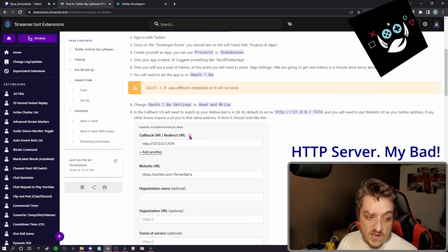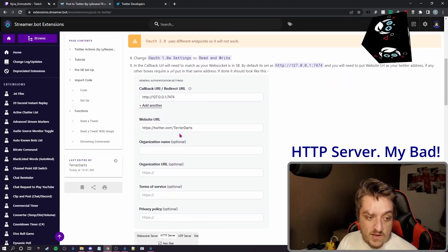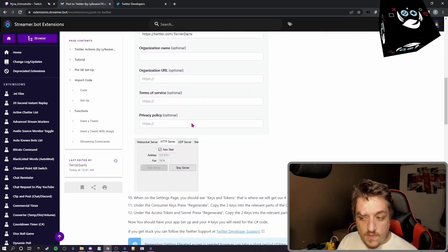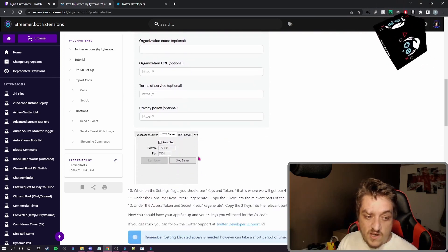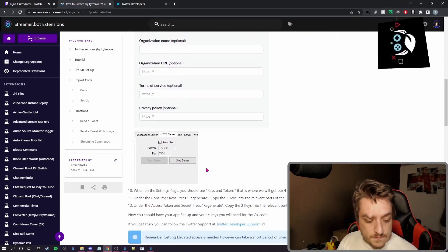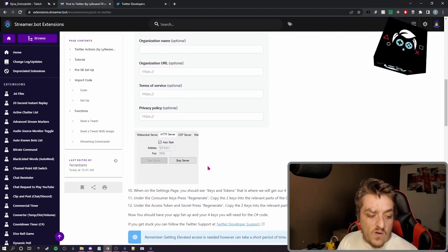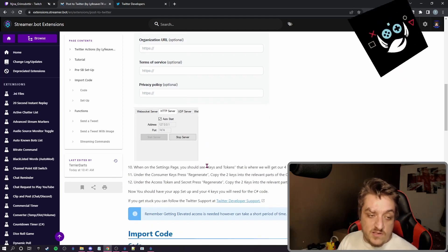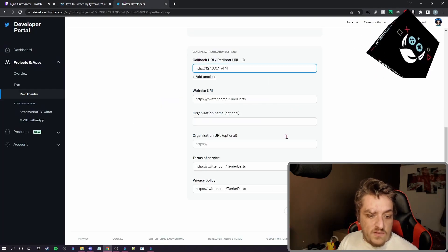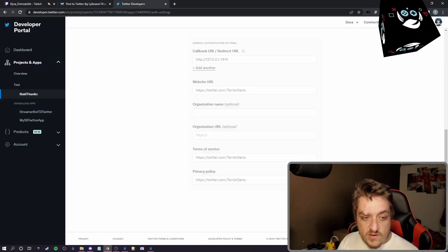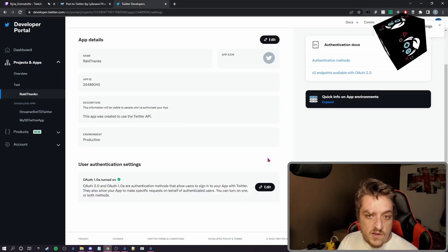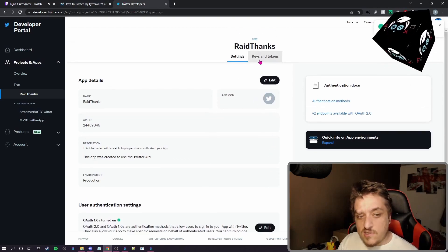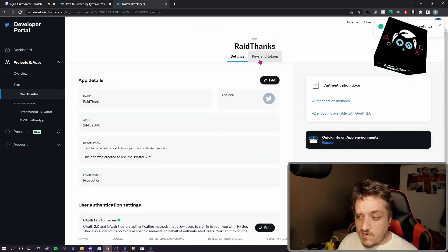But if you go on this site, you can see that it explains that this number needs to match like this on Streamerbot. You'll do all that, you'll get some keys. After you've done all that, press save and up at the top it says keys and tokens.